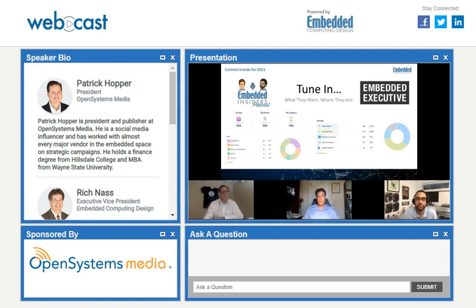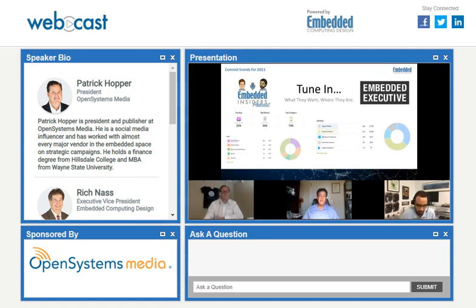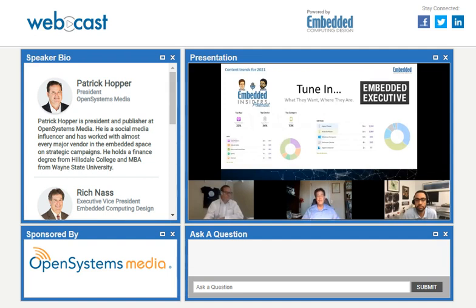Let me differentiate between the Embedded Insiders and the Embedded Executive. In the Embedded Insiders, we get down in the trenches and really talk about the nuts and bolts of the technology. In the Embedded Executive podcast, just like the name implies, every week I speak to an executive in the embedded industry — we're at a 20,000-foot level, generally talking about standards and industry trends.